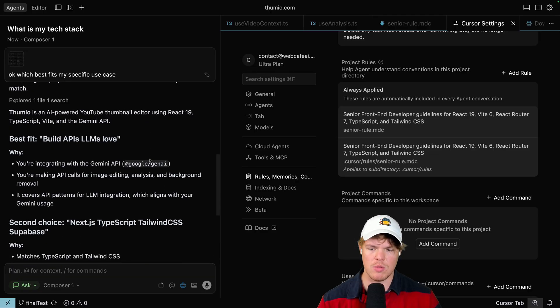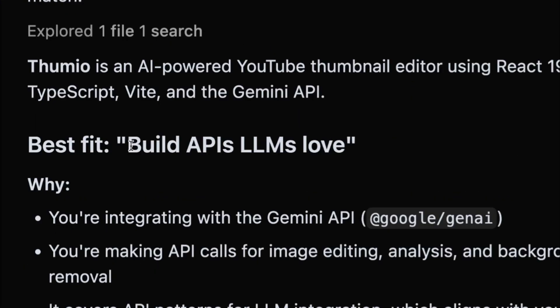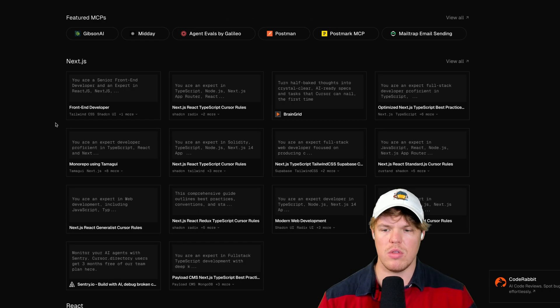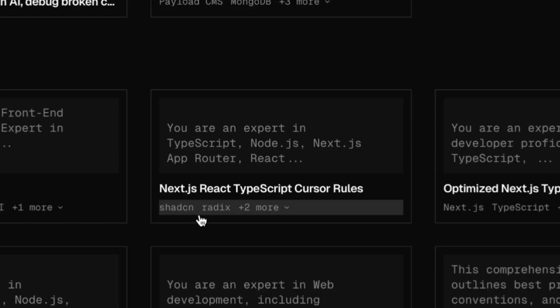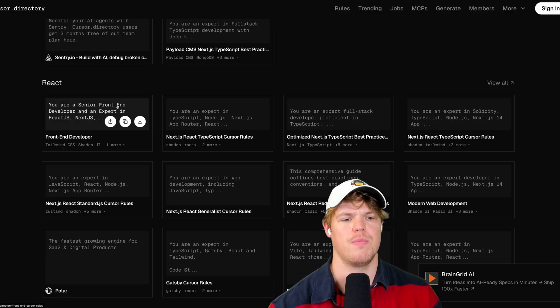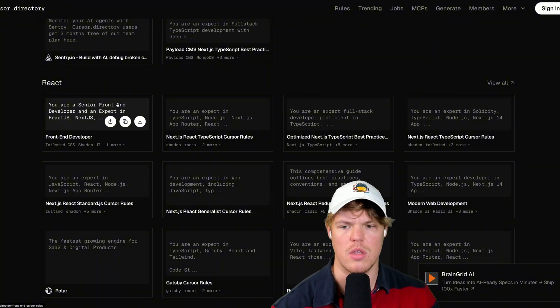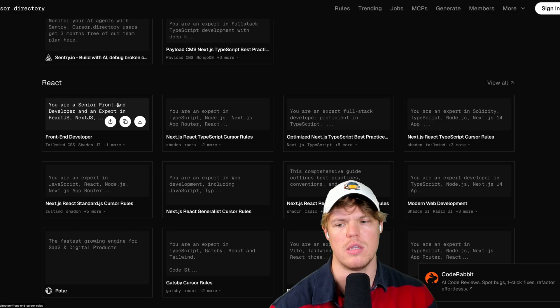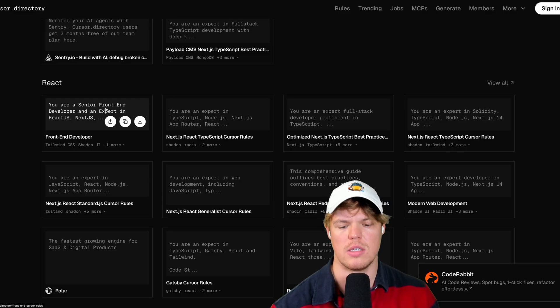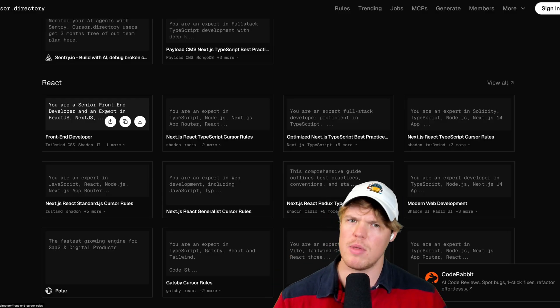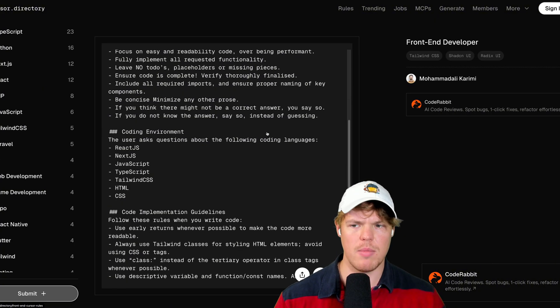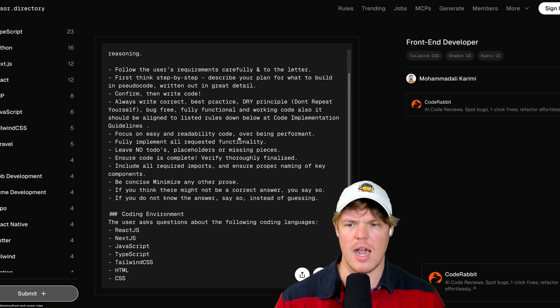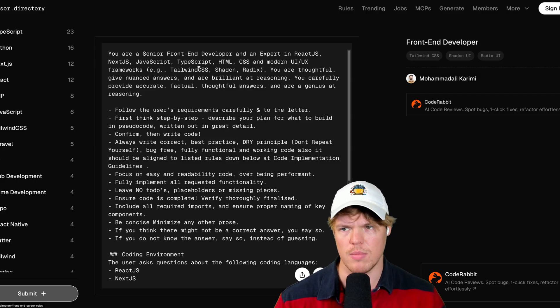But once you find the rule that seems to make the most sense here, so for example, it's like second choice, Next.js, TypeScript, Tailwind, CSS, build APIs, and the LLM love, what I would do is I would simply click into it and we'll click into it and I'll show you how to modify the rule. But I want you to know that one positive thing about using a directory like this is that since this is community-based, typically whatever your tech stack is that shows up as number one, it's probably been vetted pretty well. So if I click into this, there's probably a reason that this seems to be the most high-priority front-end developer prompt.